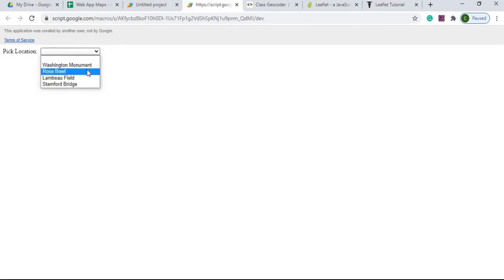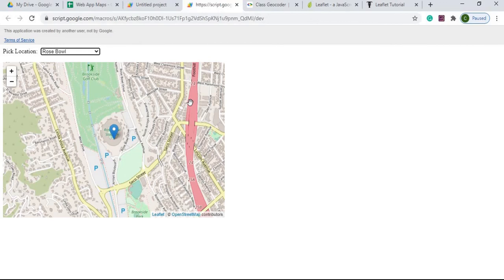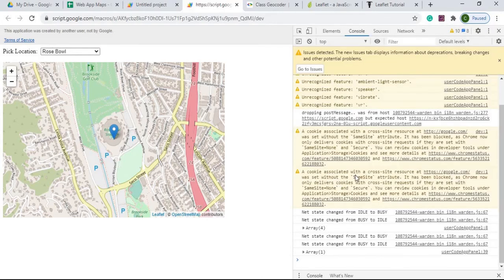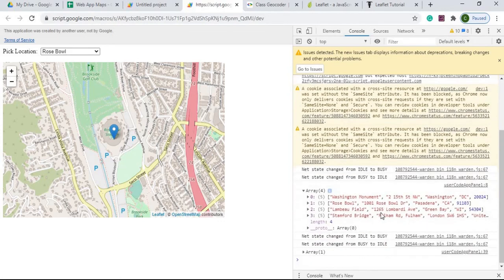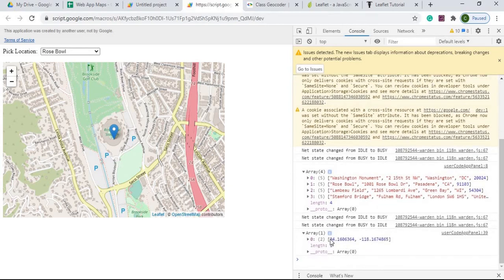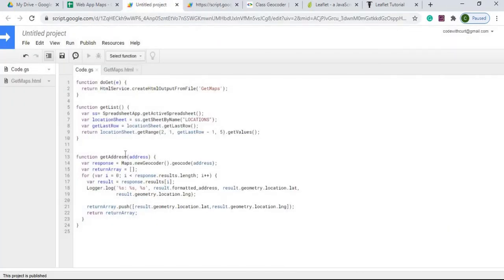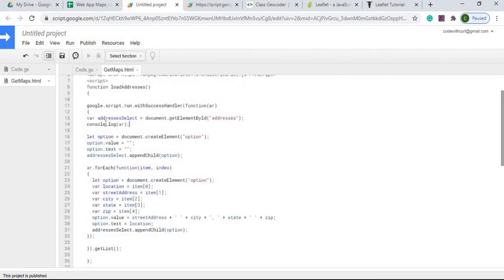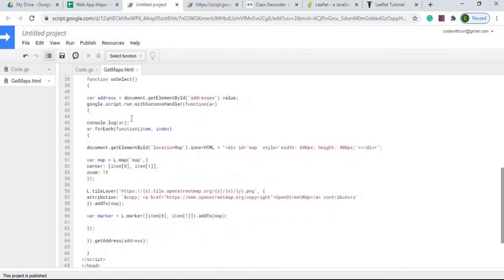The dev URL has 'dev' on the side. Here I've got the dropdown and I can select a location, and there's my map. I can open Developer Tools via More Tools to see the information coming in and out. Here's the array of locations coming in for the dropdown, and down here you can see the latitude and longitude coming back, which then plots the map. That information is displayed by the console.log statements in the code — very useful for debugging.